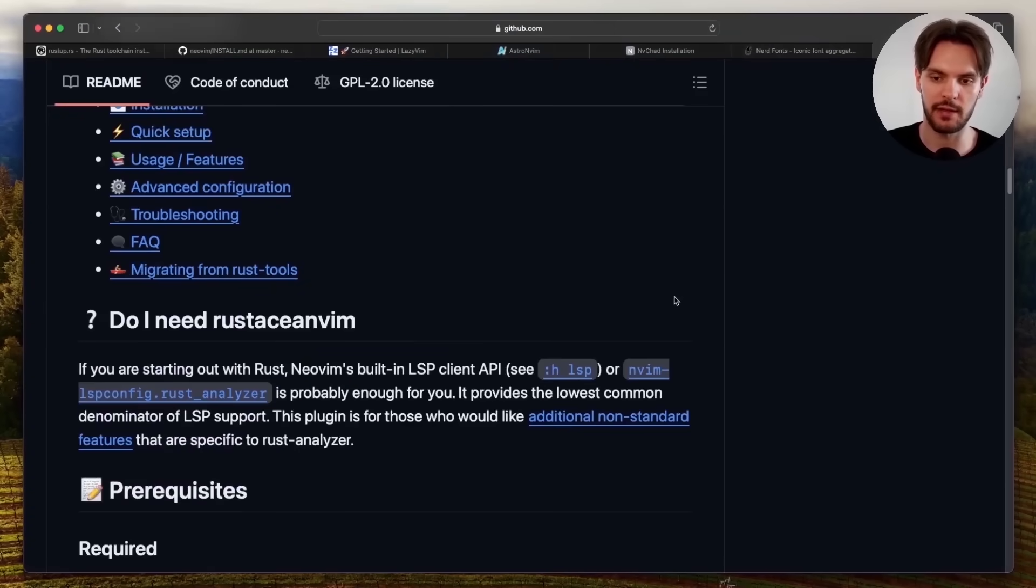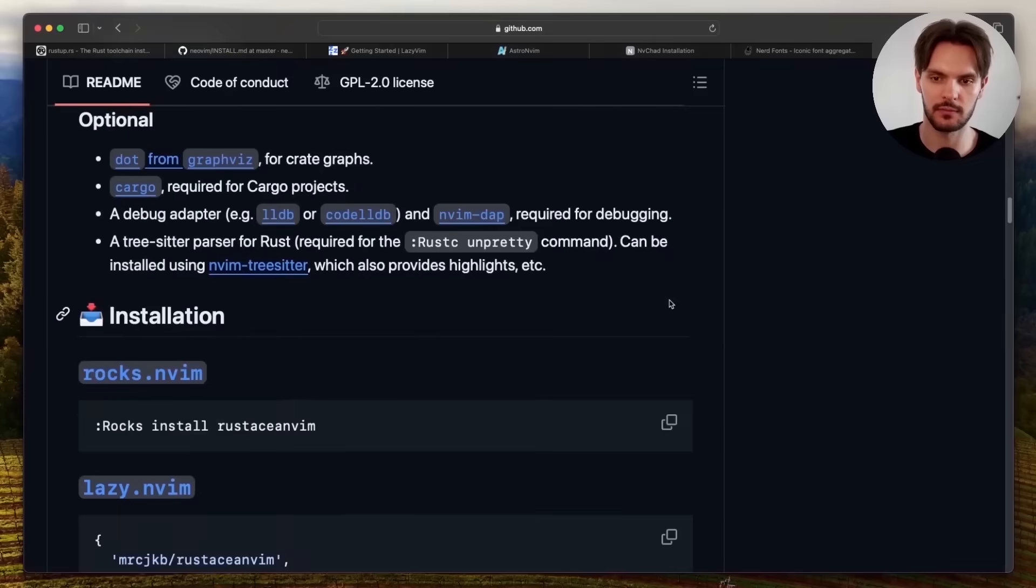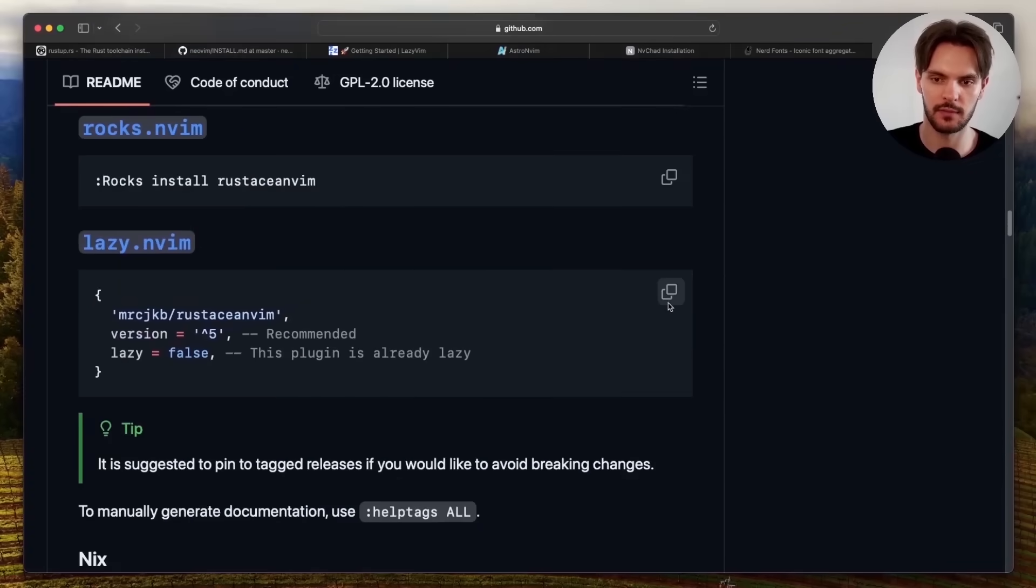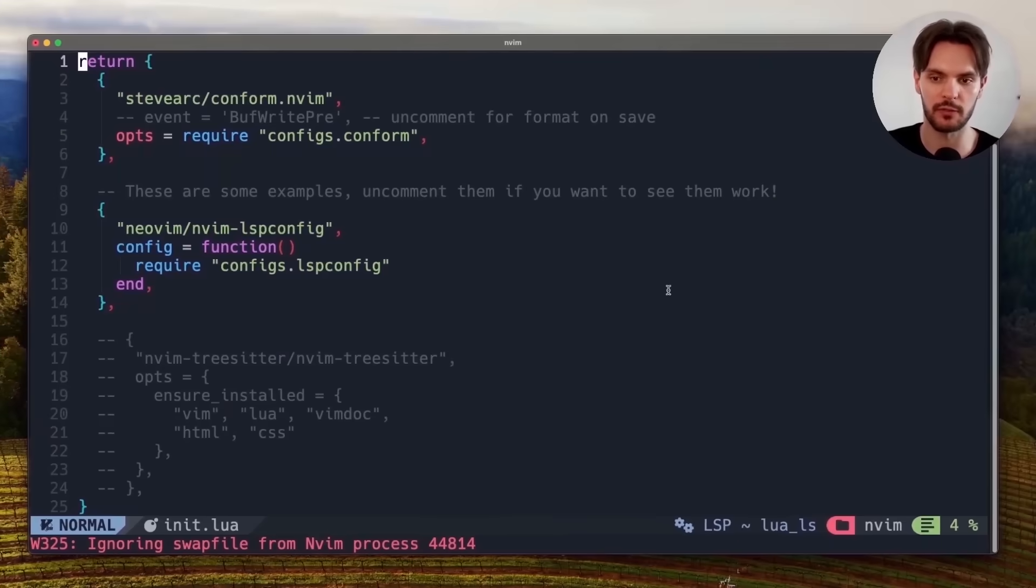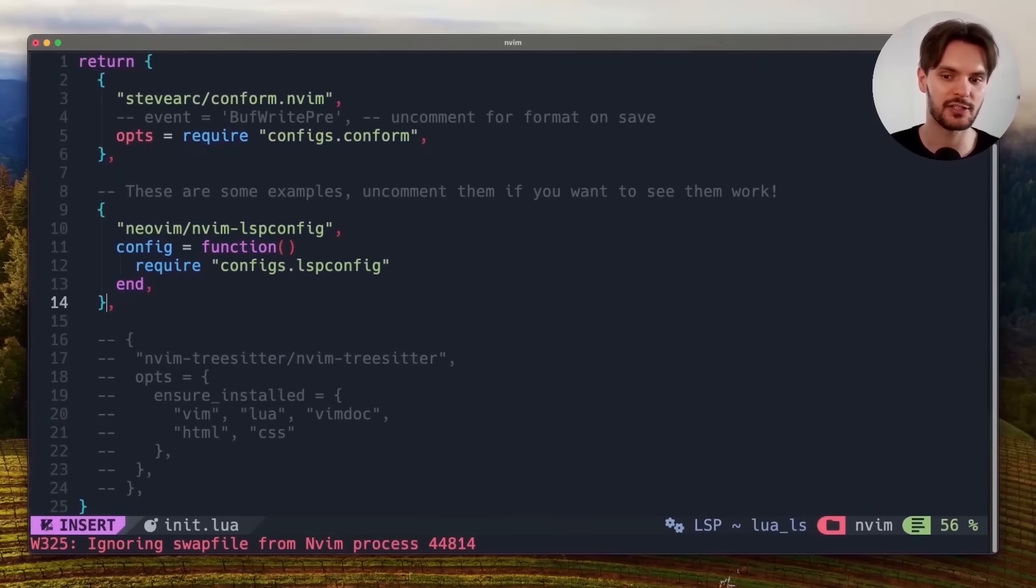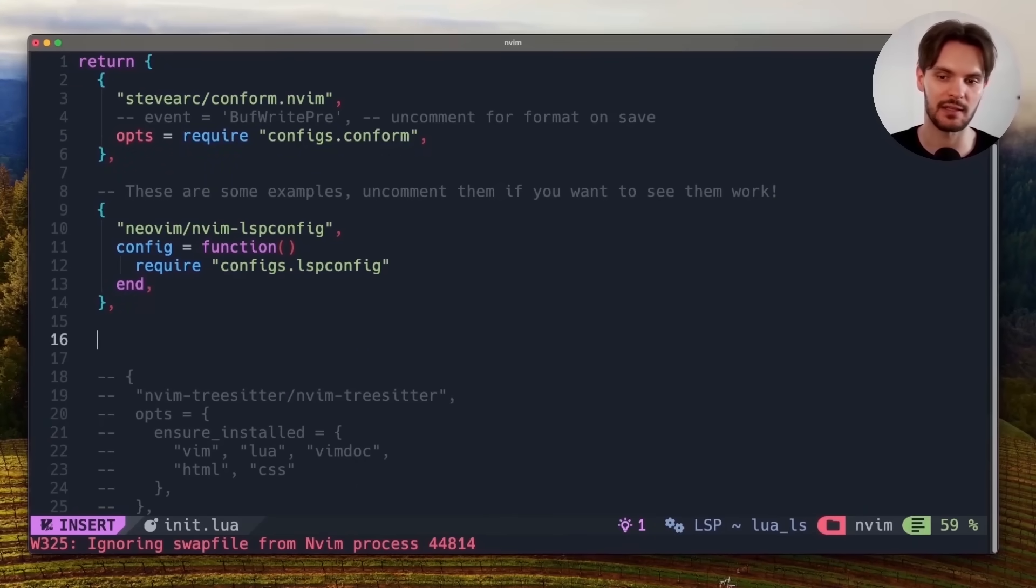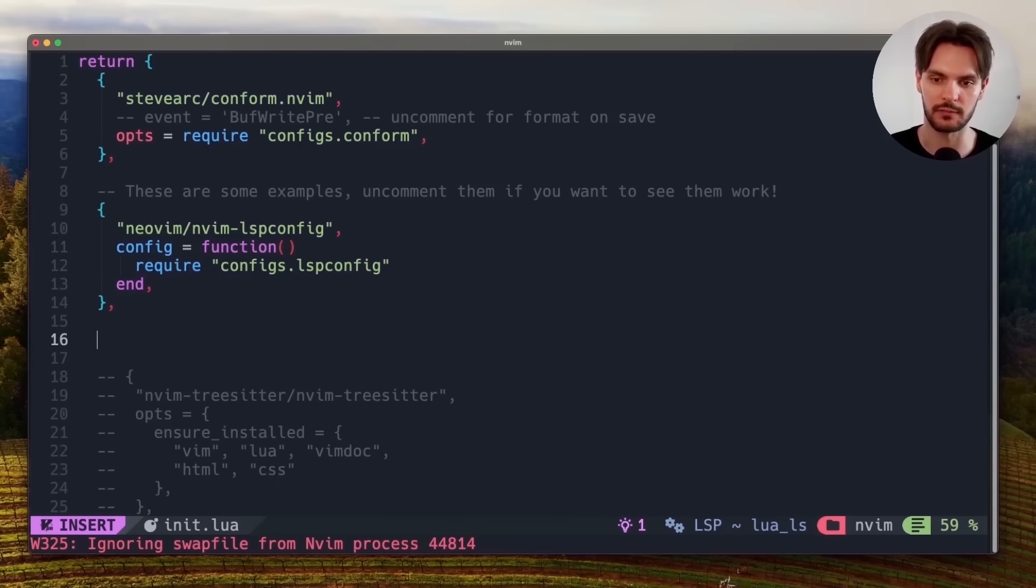copy the lazy.vim configuration, switch back to our terminal, press I to go into insert mode, and paste in the configuration.